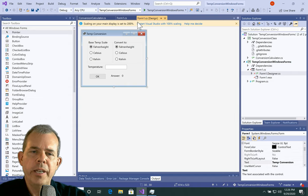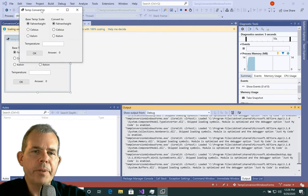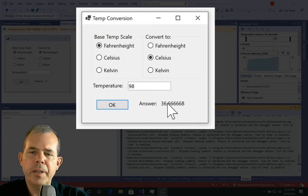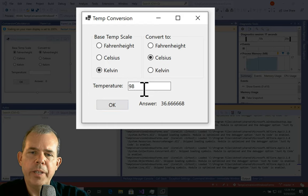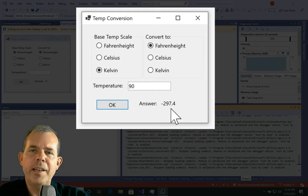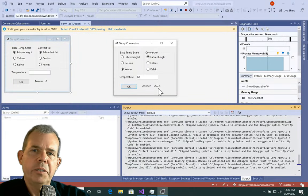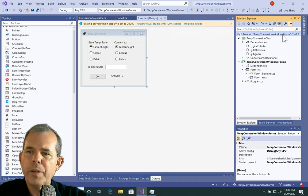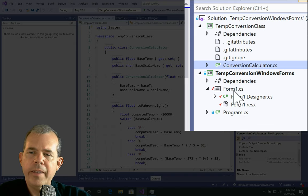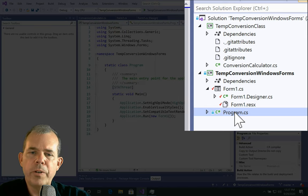We're switching now into the Windows Forms version. I've created a form with some radio buttons and controls. Running the app: 98 degrees Fahrenheit into Celsius comes out to 36.6 degrees, which is accurate — that's like a body temperature. If I go to Kelvin, 90 degrees Kelvin in Fahrenheit turns out to be negative 297. Kelvin is a more scientific temperature scale — it's 273 degrees less than Celsius. In my solution, I have a Temperature Conversion WinForms solution. It has the same project called Temp Conversion Class, and this class does the calculations. It also has the WinForms version that shows how to run this.